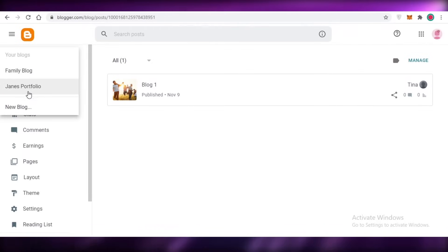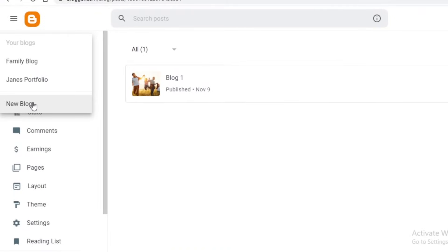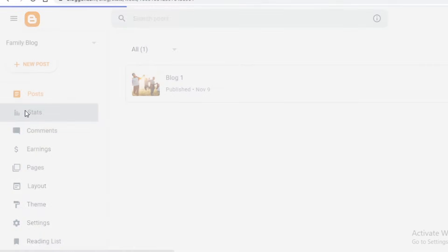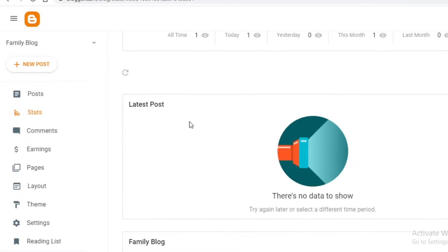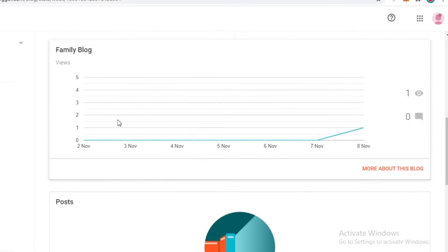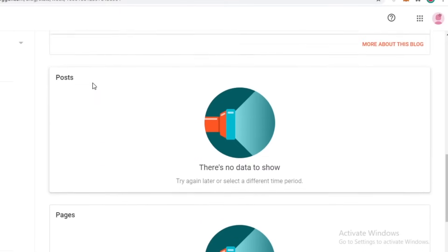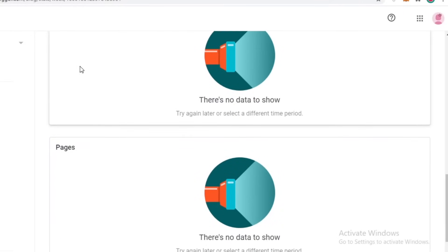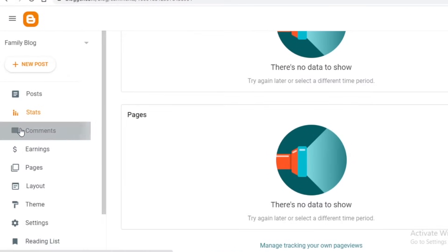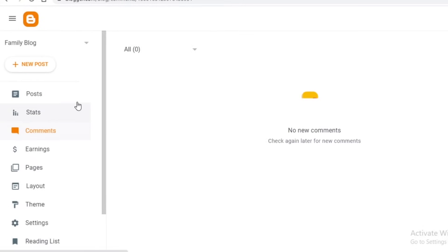You can make as many blogs as you want - I have two right now but I can click new blog, enter a new name, and start a new blog for different purposes. Within your blogs you also have stats, giving you basic analytics - you can see all-time views, views today, yesterday, this month, and last month, overall comments and posts, and a graphic chart showing how many views you're getting and what posts are doing well.